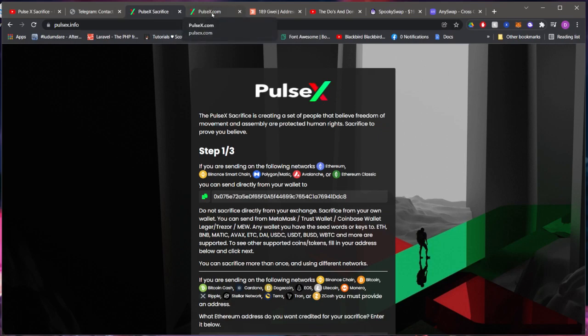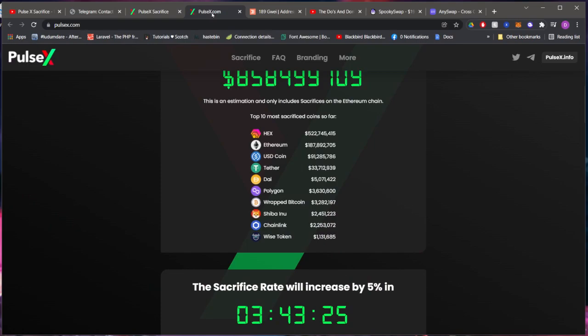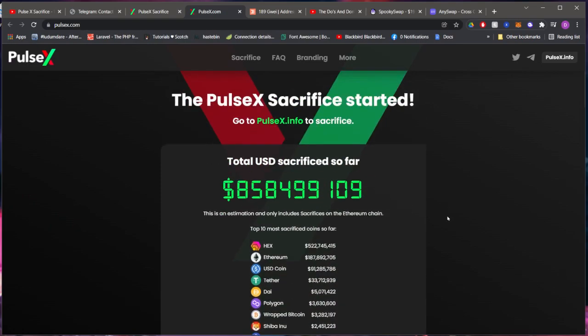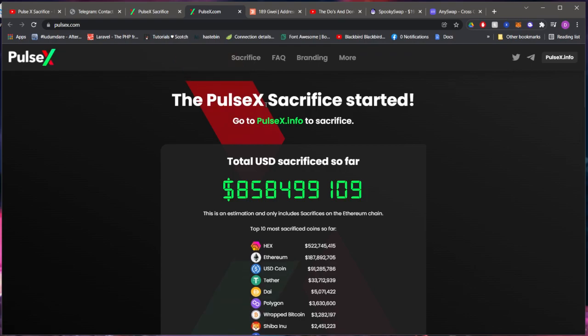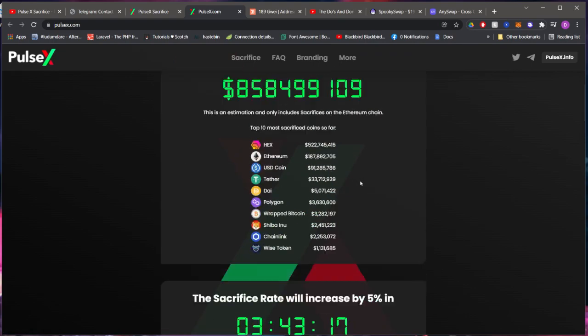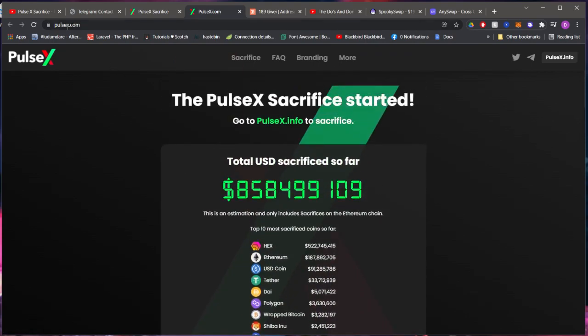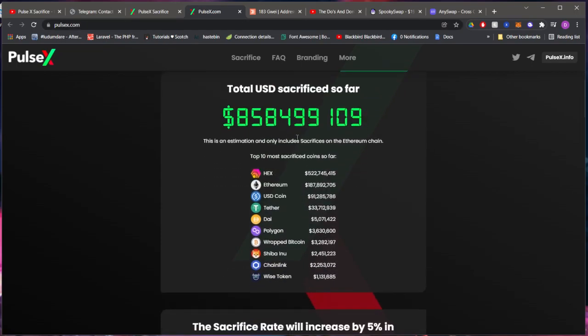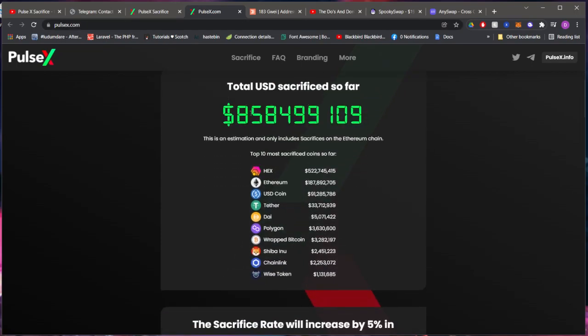It's basically their swap site similar to PancakeSwap. Essentially what you're investing in right now would be the PulseX coin for their swap site. Here on their PulseX.com site you can see how much people have sacrificed for it, and here we have the hundreds, the thousands, the millions—858 million. So they're almost at a billion.